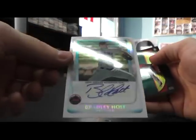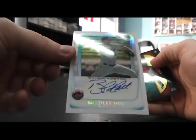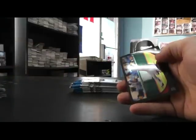Autograph Refractor, Bradley Holt. There we go. Nothing's numbered to 500.